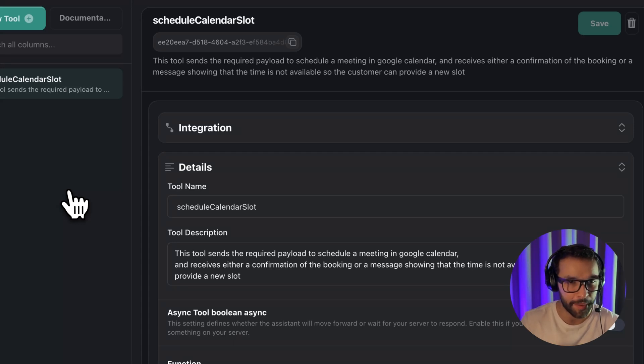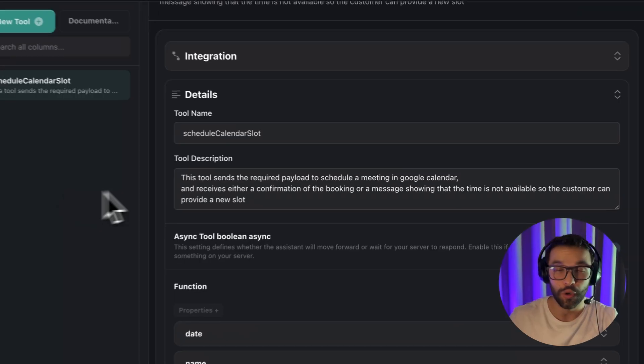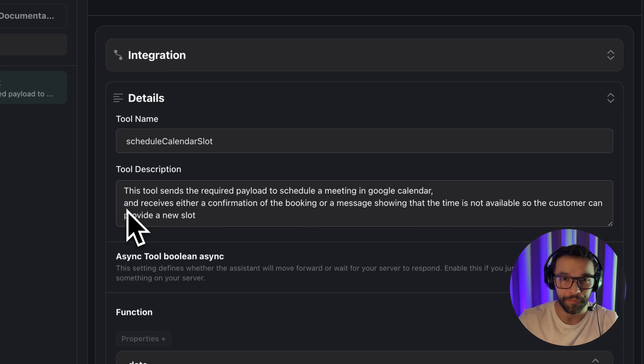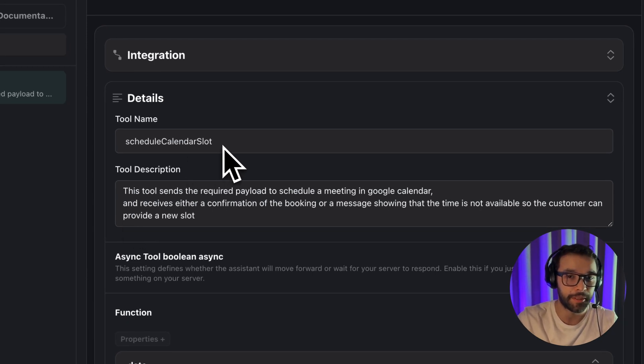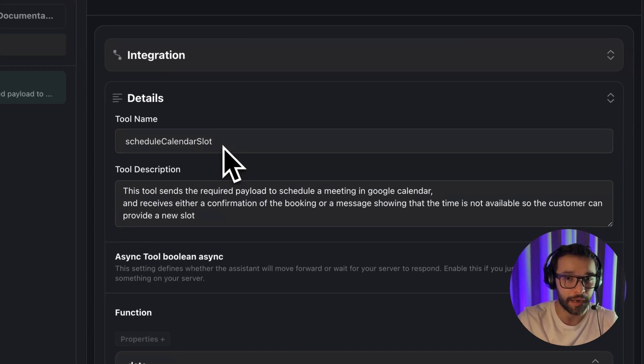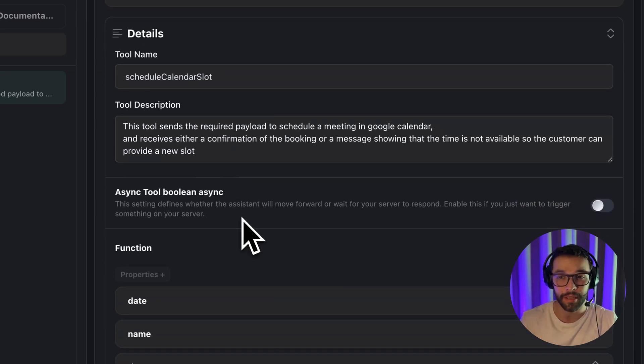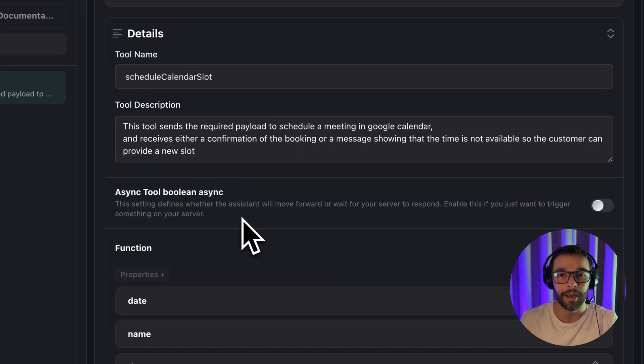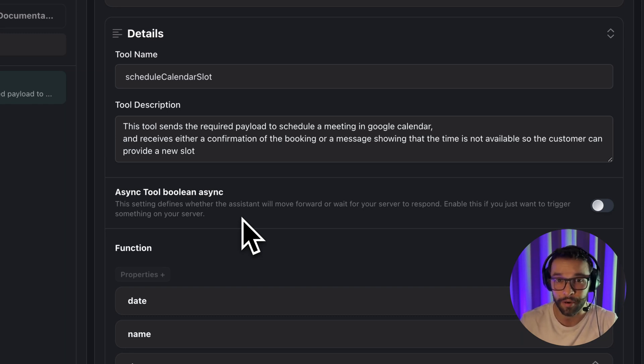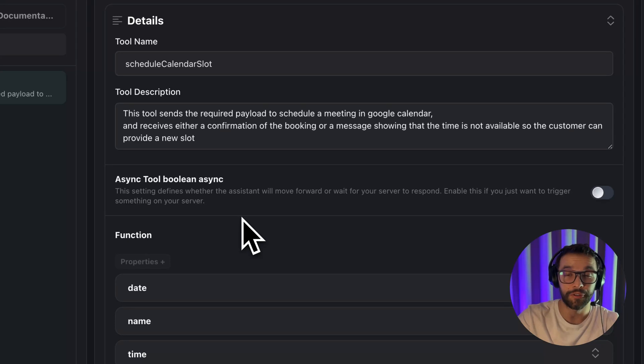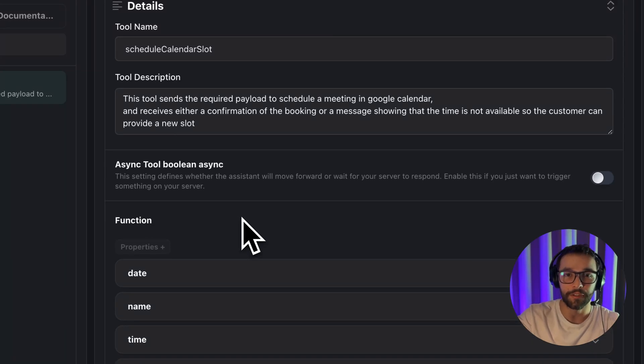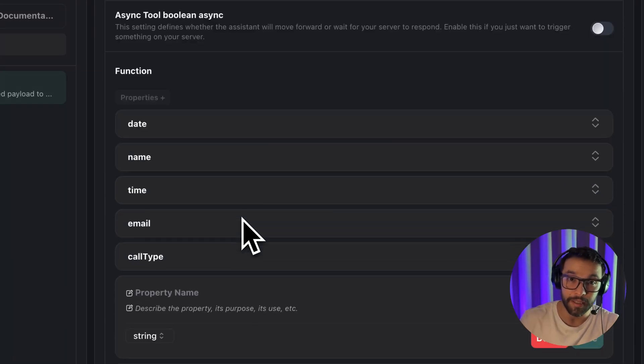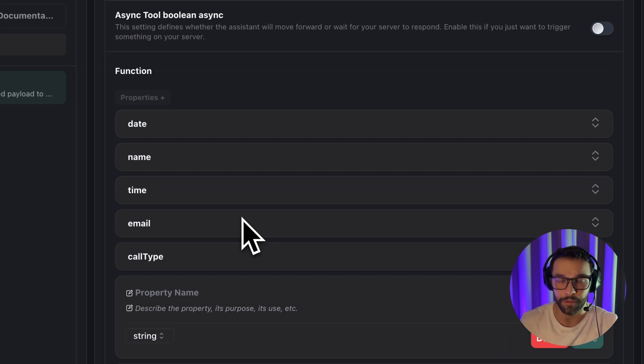For example, our API or our webhook. So, how will we build that tool? The first thing that we have to do is name it, in this example, Schedule Calendar Slot. In the description, we are basically saying that we are going to send everything that's required to create a Google event. And it will receive a message with a confirmation or with an error state. If an error is shown, we are going to ask the customer to provide a new timeline. This part is really important because it's the information that we are going to gather from the customer.